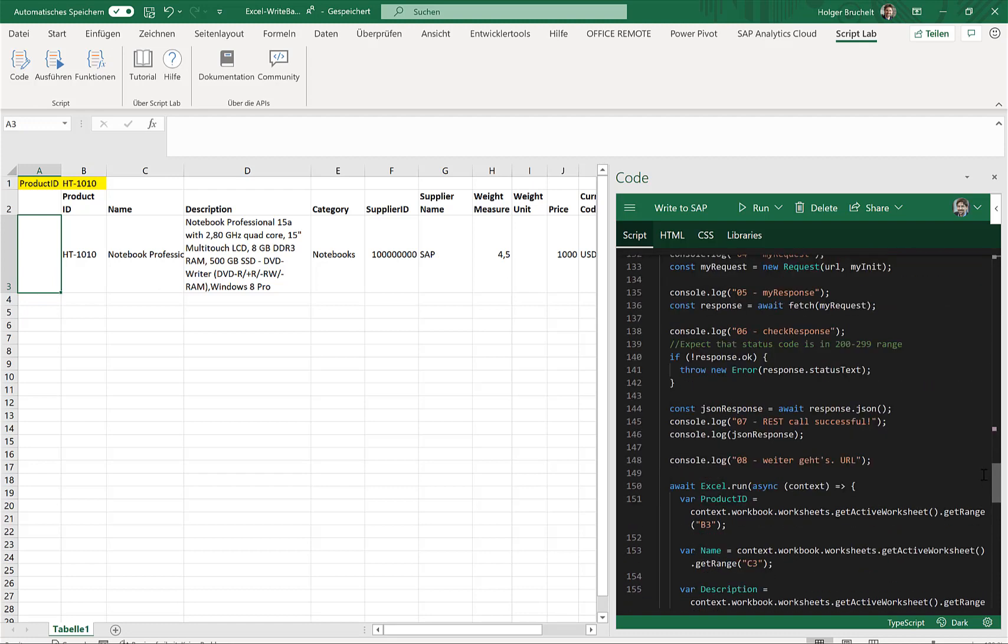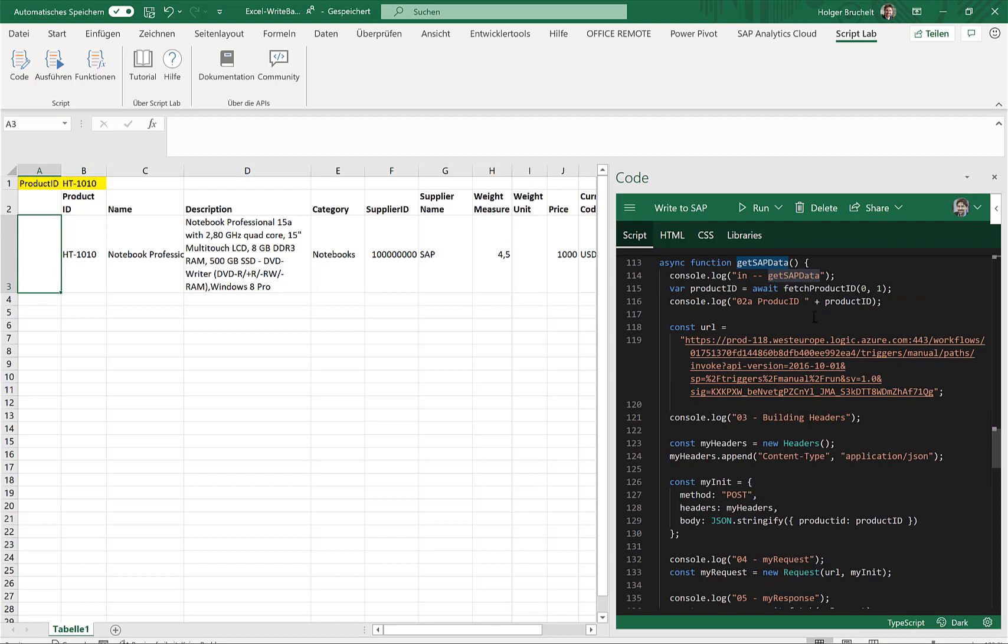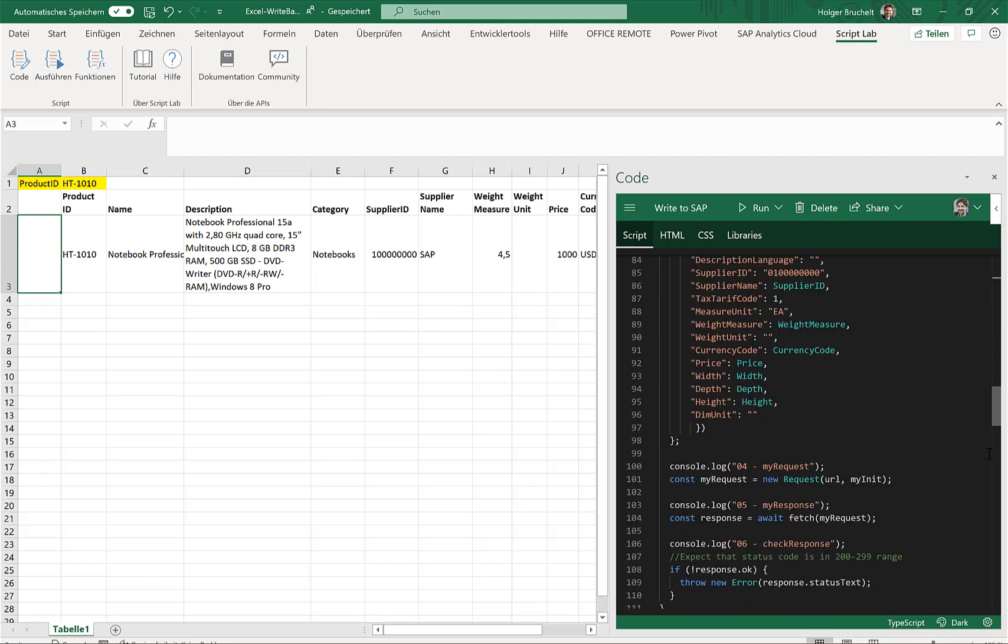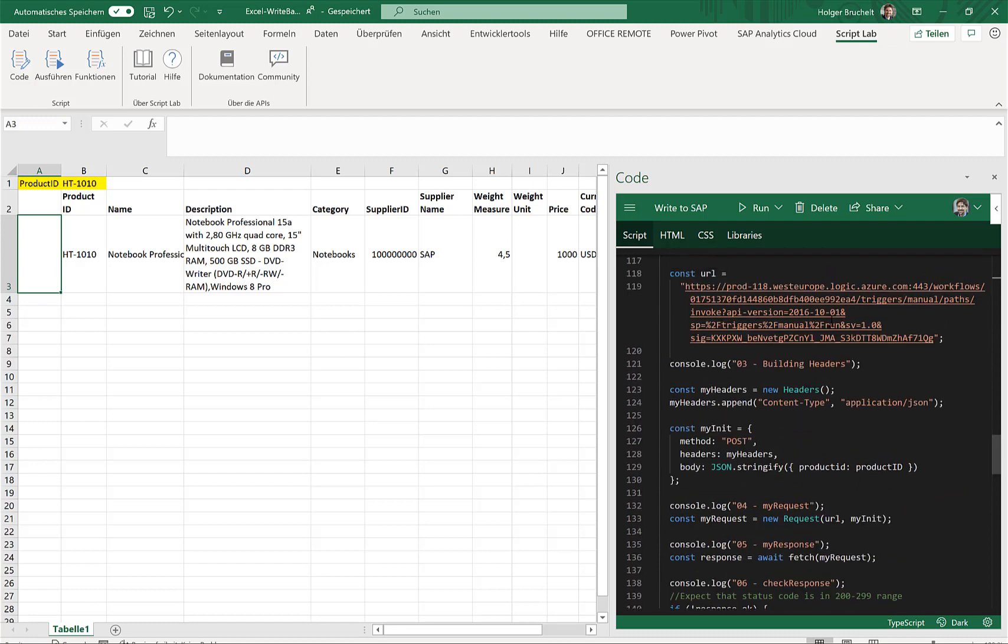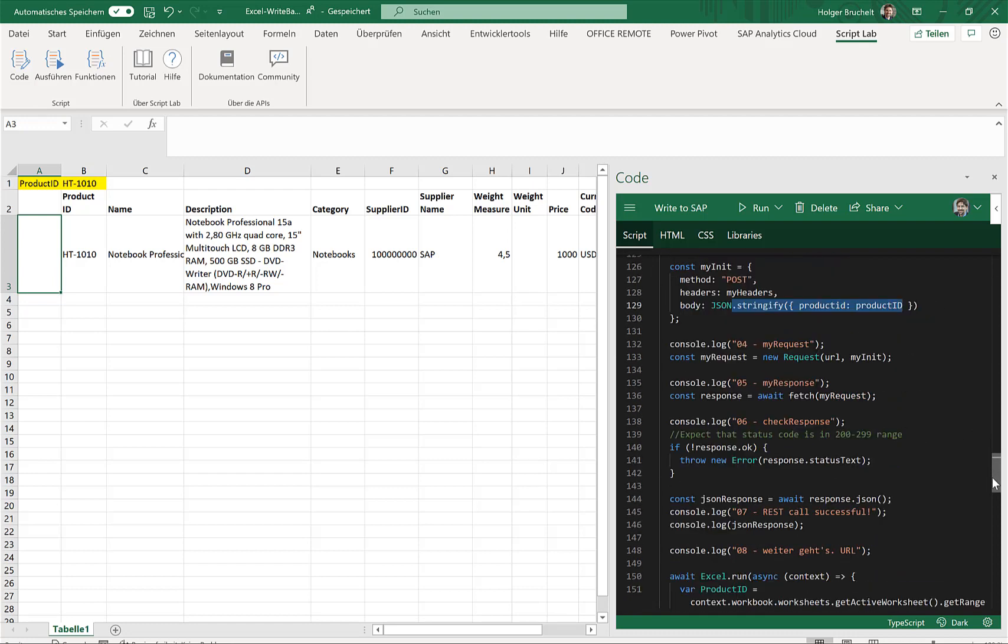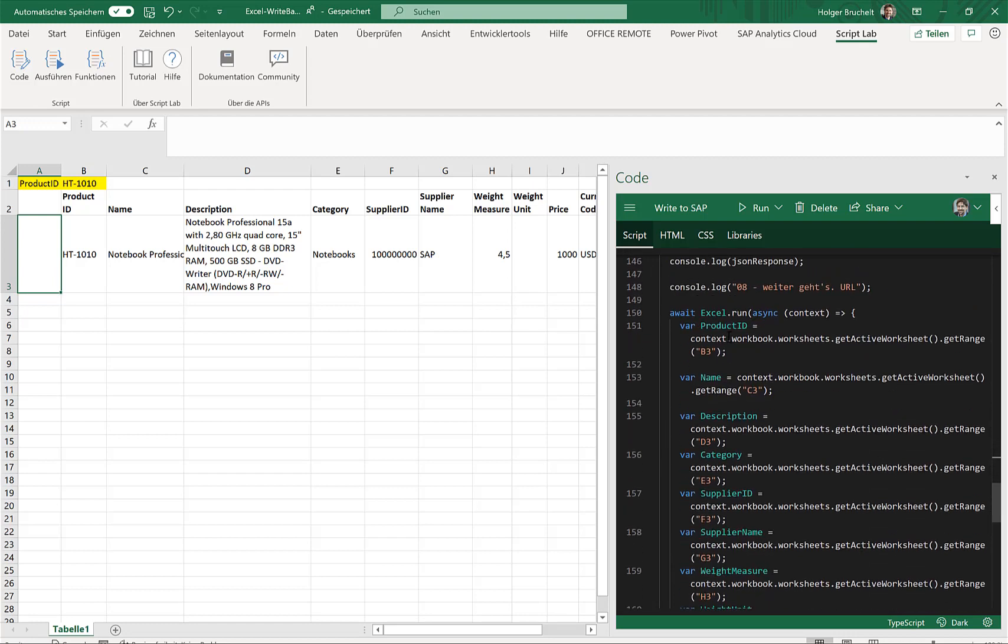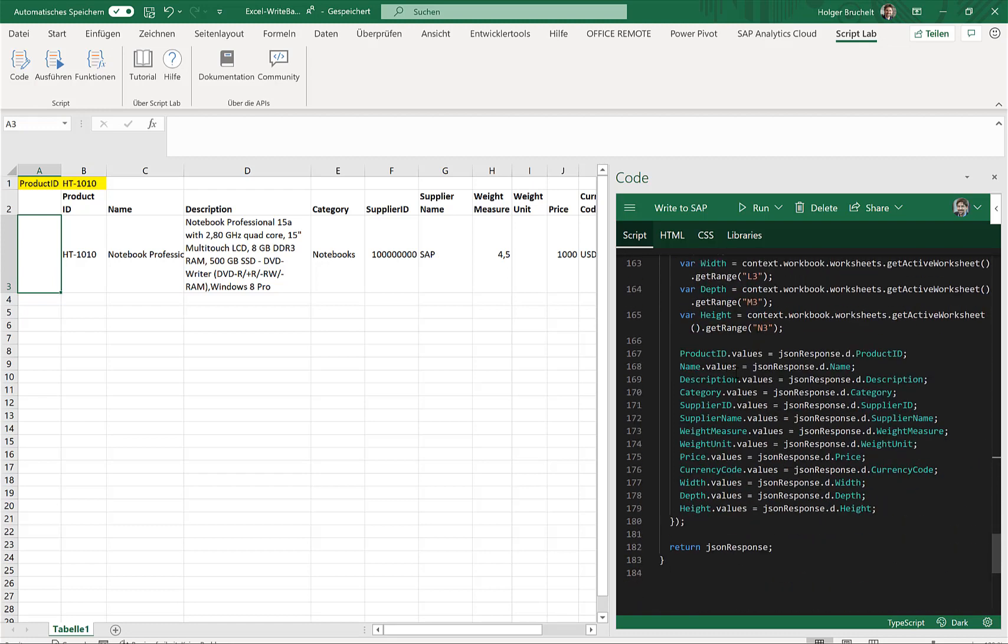For the get SAP data, what we're basically doing is we fetch the product ID. So I've created a small function that would just look up a certain cell in Excel, we retrieve the value and return this information. And with this information, I'm actually calling a logic app. So I'm calling this logic app, I'm passing the product ID, and as a result, I'm getting all the properties from my OData service. So product ID, name, and so on. And then I'll just paste this information in the appropriate cells in Excel.